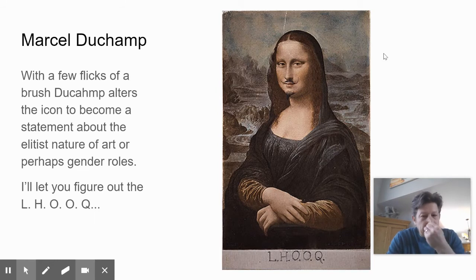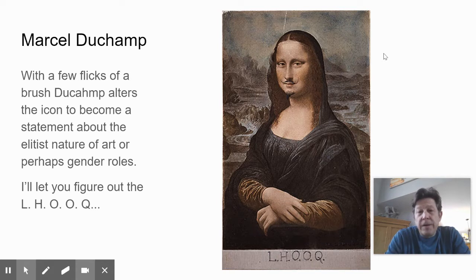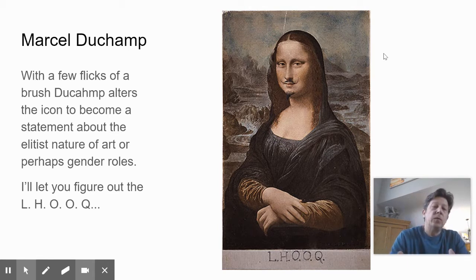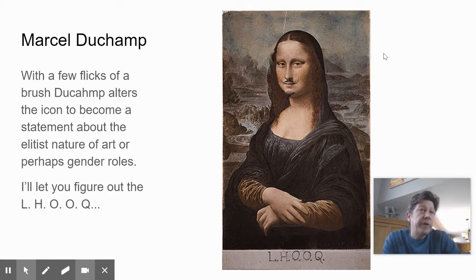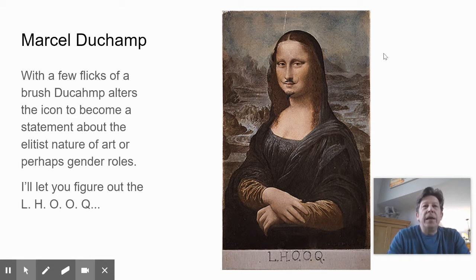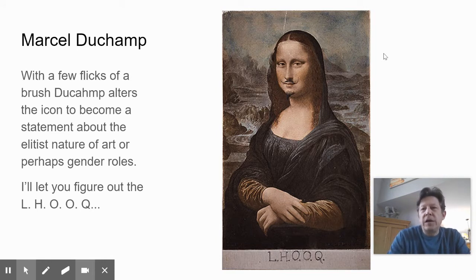Let's look at an example. This is perhaps one of the most famous. Marcel Duchamp takes an icon — everybody knows the Mona Lisa, everybody knows that Marcel Duchamp did not make it. He takes a poster of this and quickly adds a mustache. And all of a sudden, this symbol of perhaps beauty or love or mystery or intrigue, or maybe even a symbol of the art world itself, he defaces it. So he's challenging our assumptions about the art world.